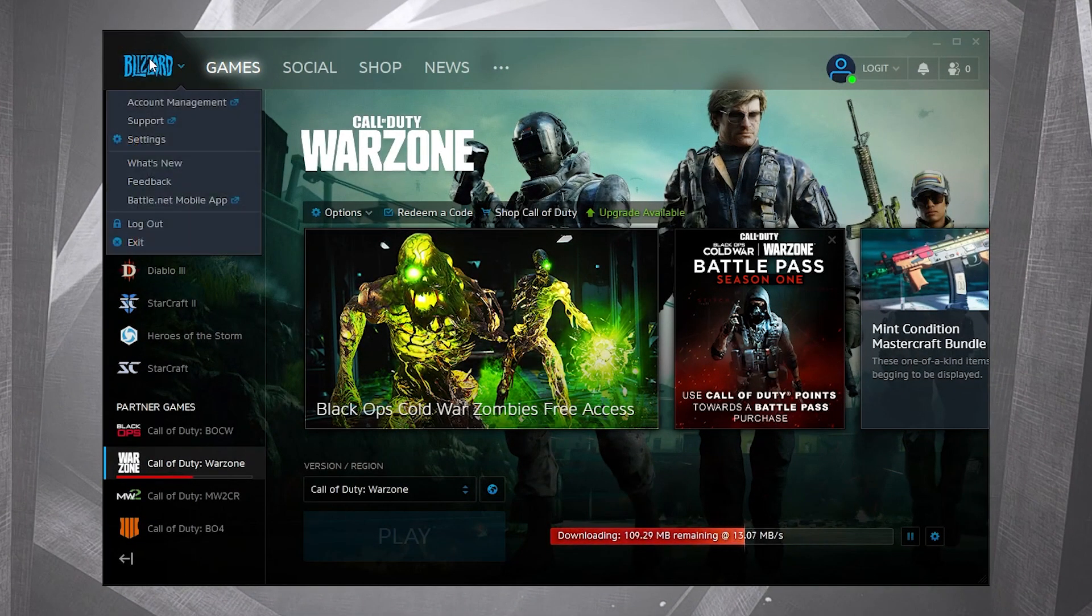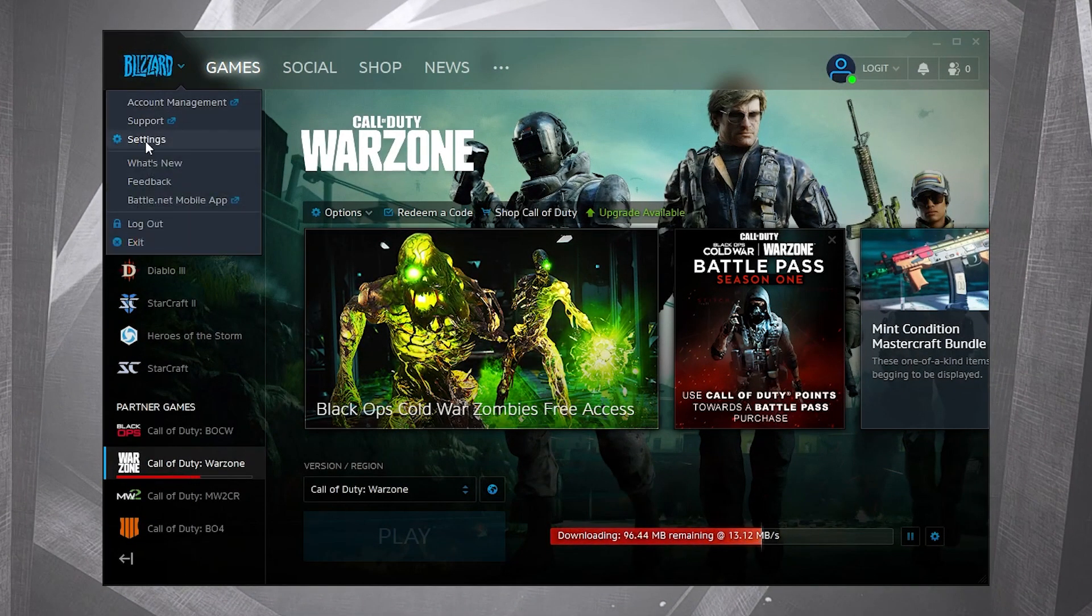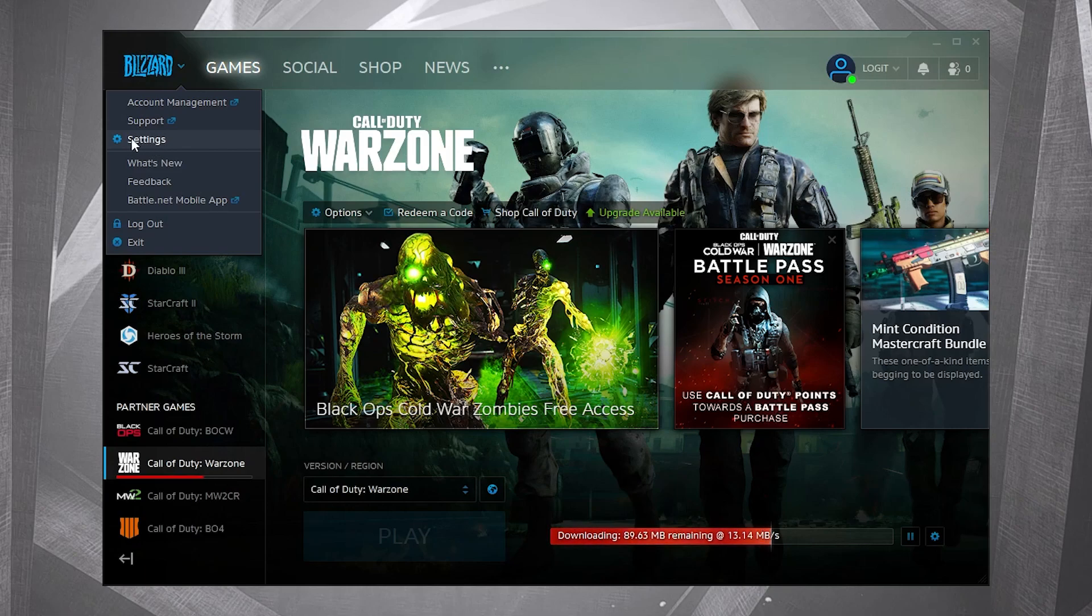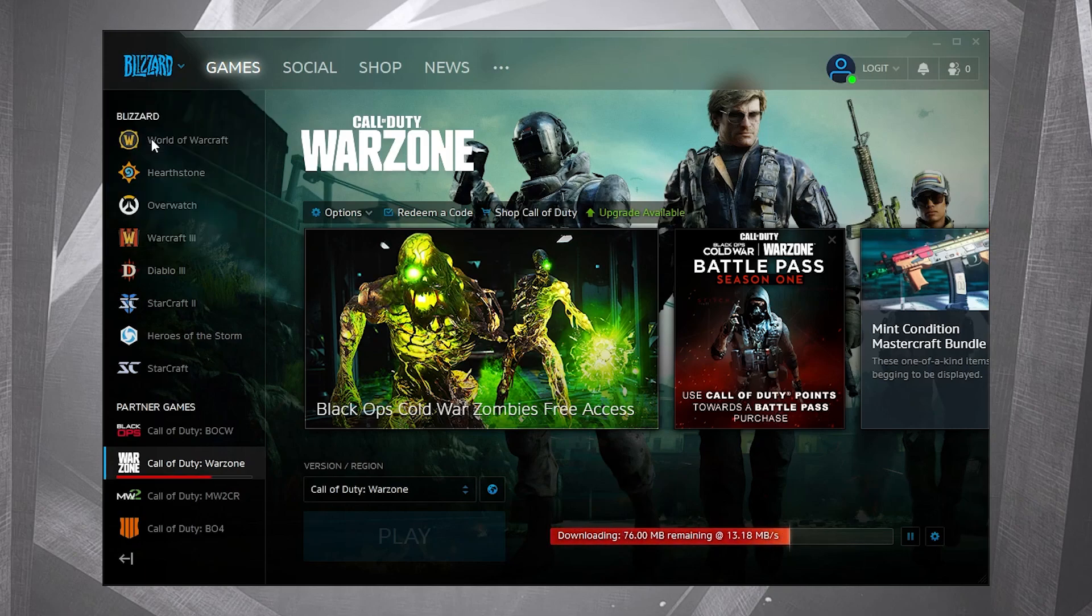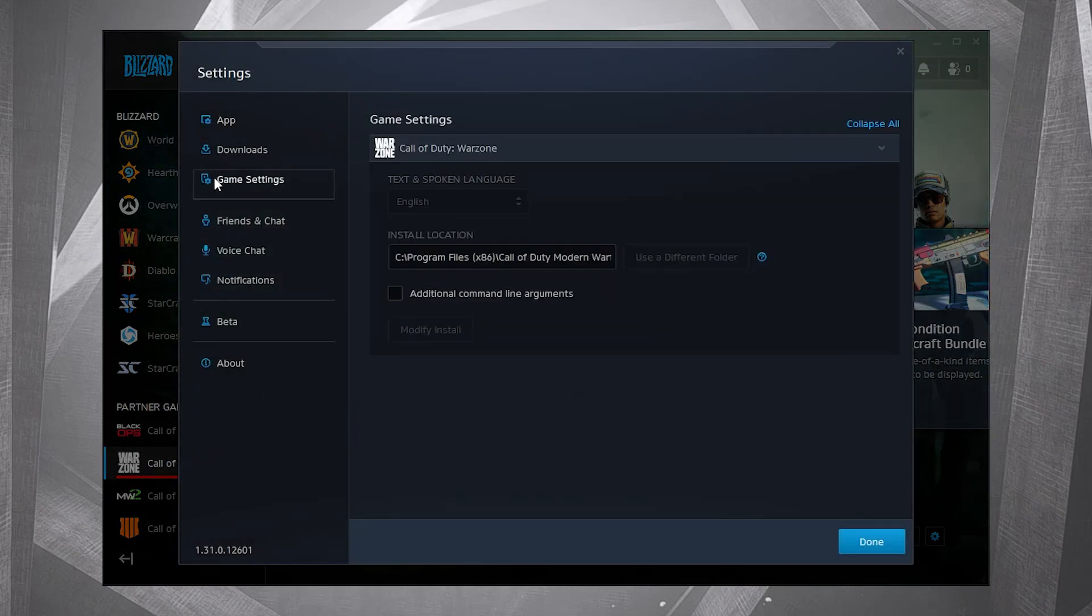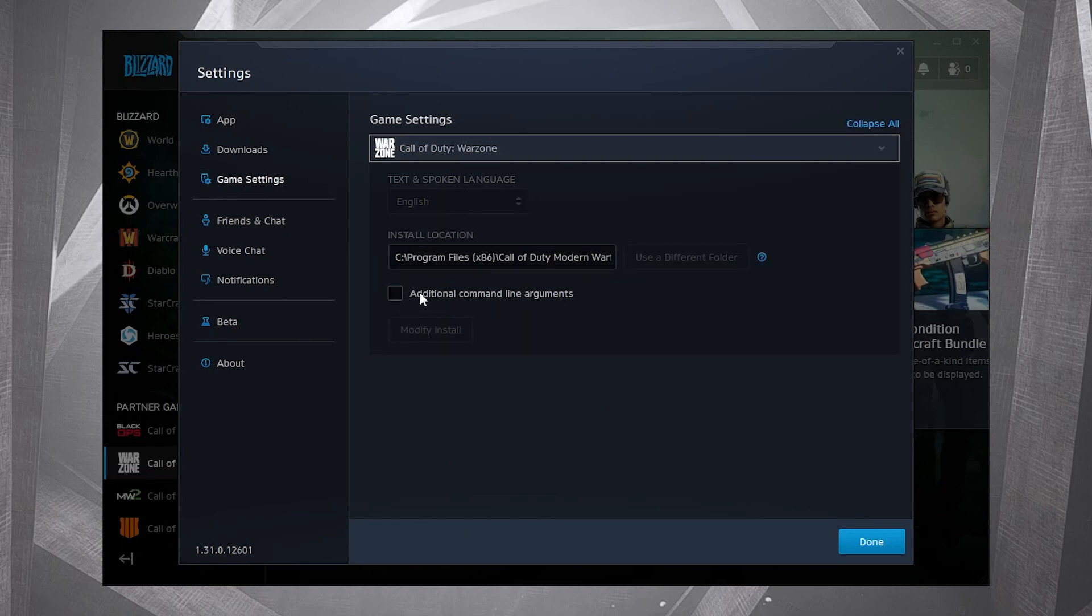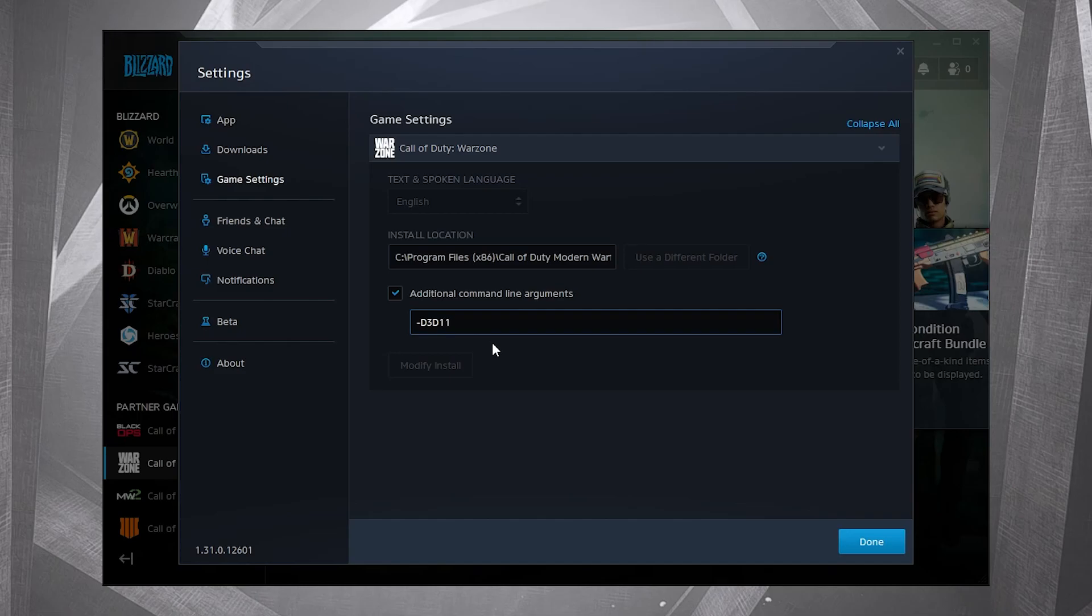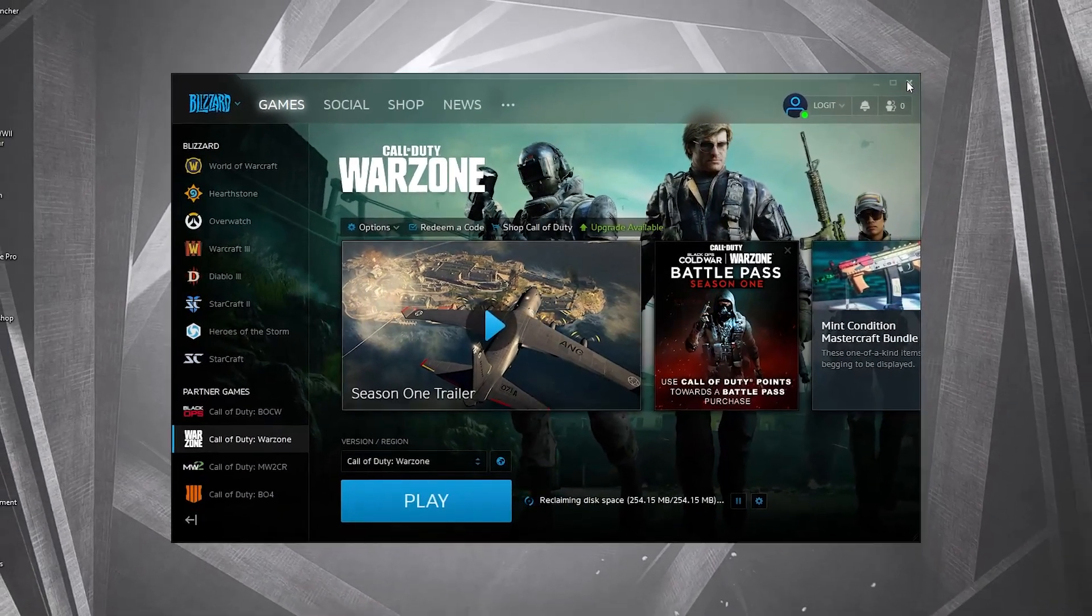Left click up here on Blizzard, press on settings. Go to game settings, on Call of Duty Warzone, check additional command line arguments. Type here -d3d11. This command should optimize game performance. Press on done and close the page.